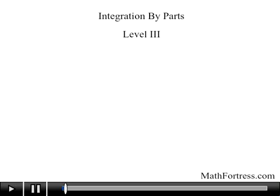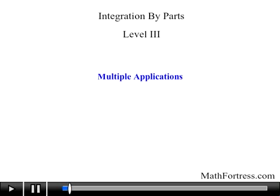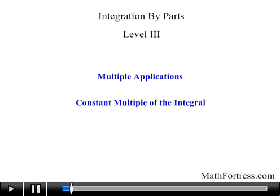Integration by parts, level 3. We're going to continue covering integration by parts. This time around we will go over problems that require multiple applications of the integration by parts formula, and those that generate a constant multiple of the integral.